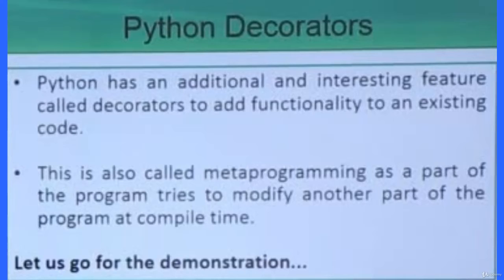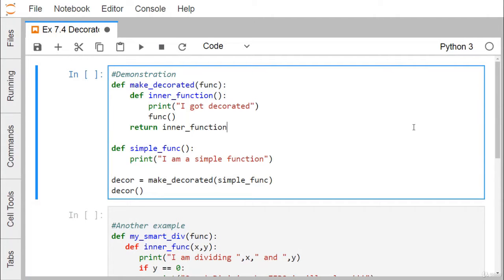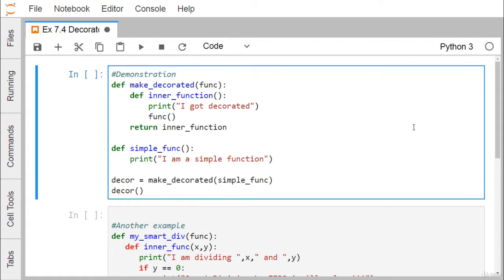Let us go for one practical demonstration to implement and to see what decorators are in Python. Let us consider this example. Here, we are having one simple function. The simple function name is also simple_function, and it prints 'I am a simple function'.